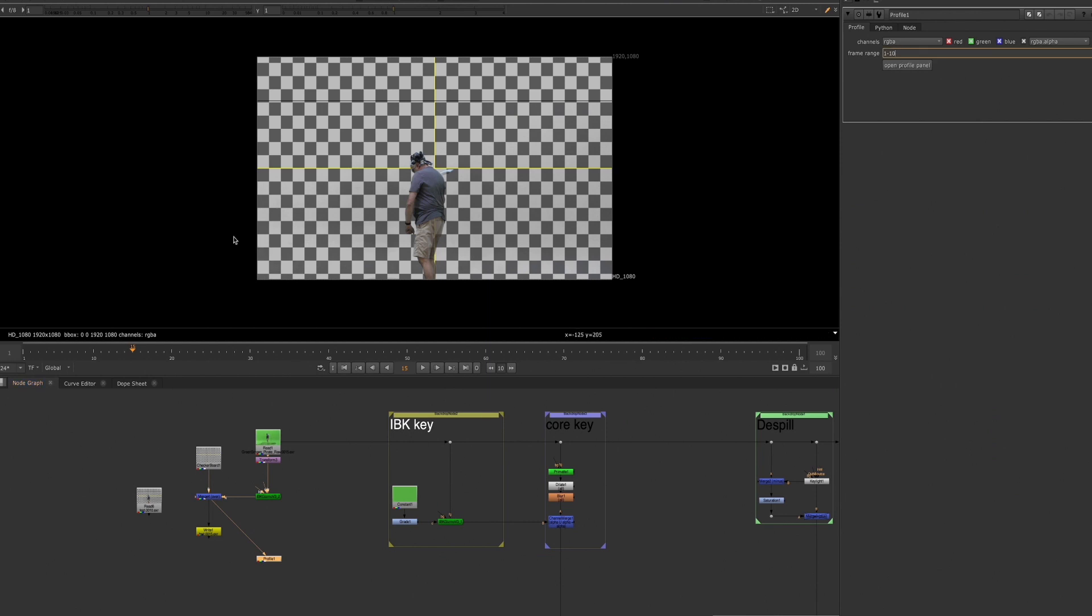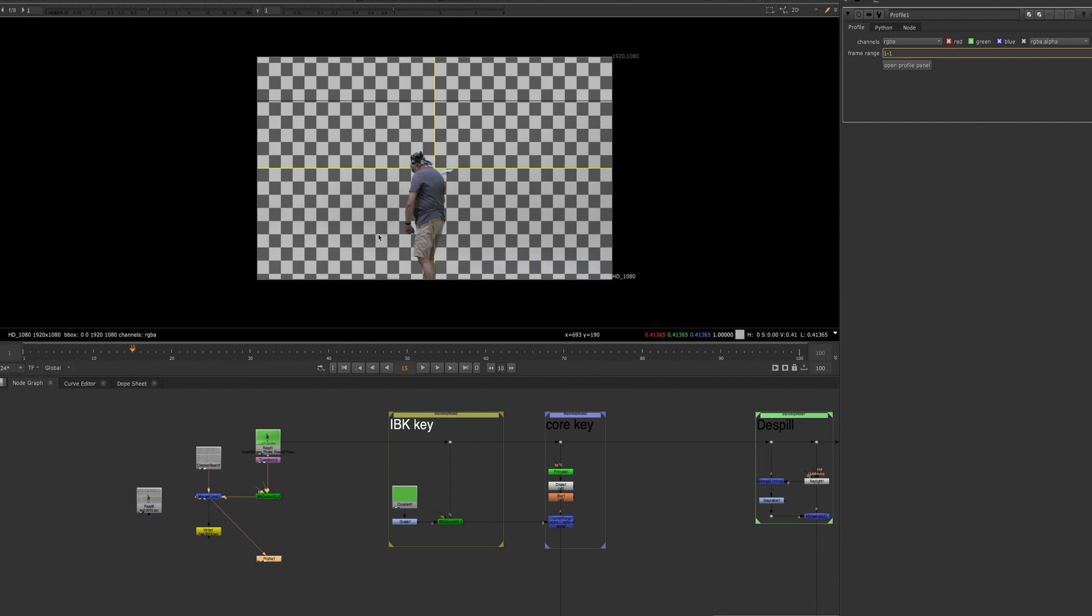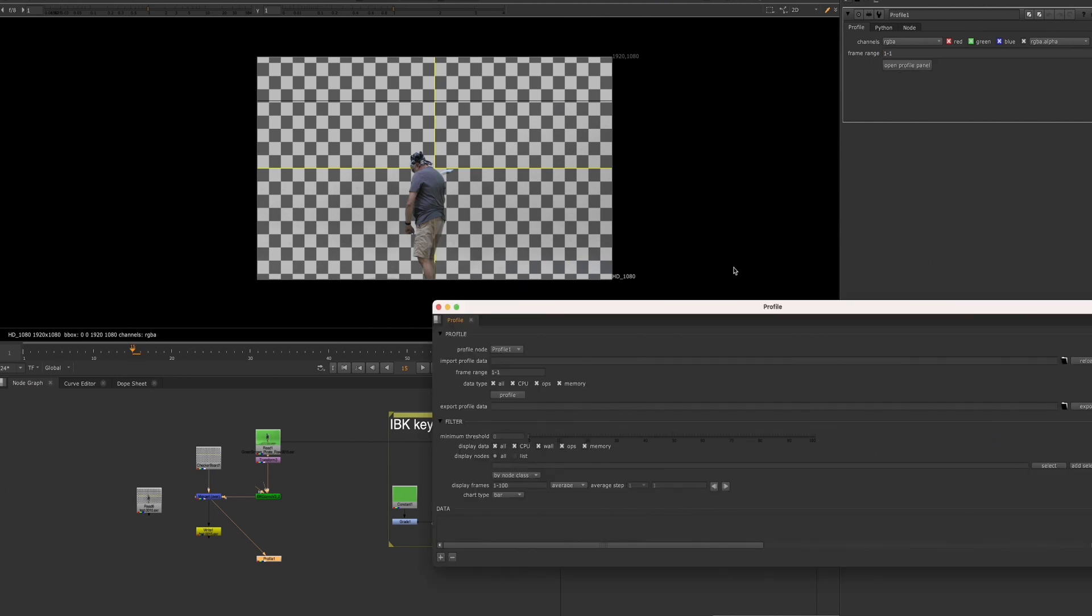I'll just choose a frame range. You can choose any frame range. You can just do one frame. One frame is usually good enough as well if you're just trying to check to see which nodes are taking up too much processing for your comps. So let's open the Profile node.